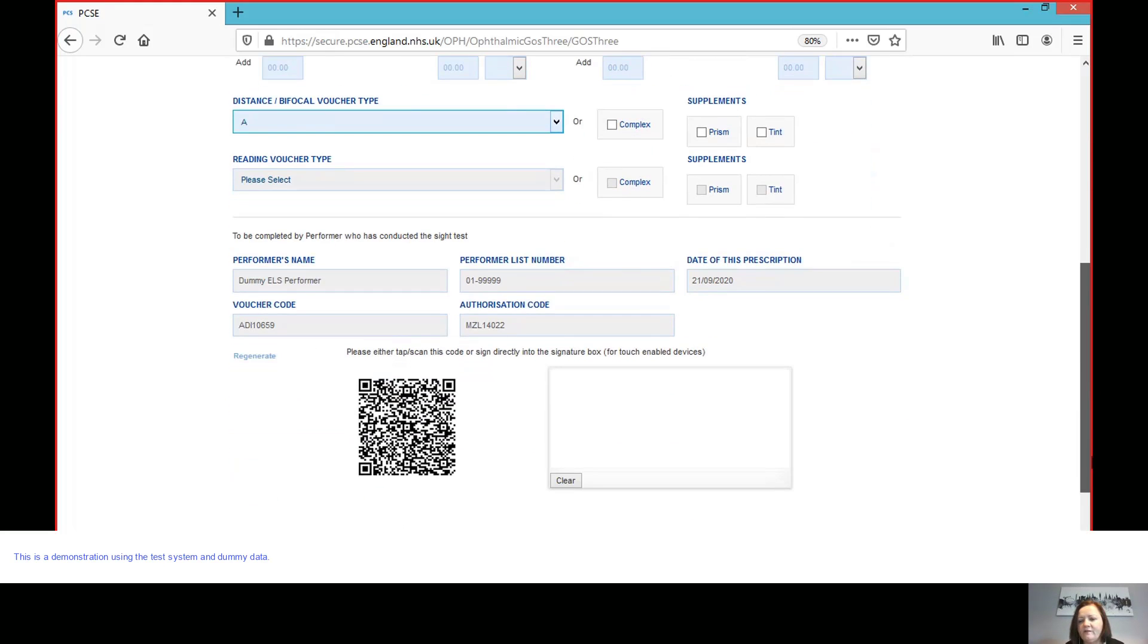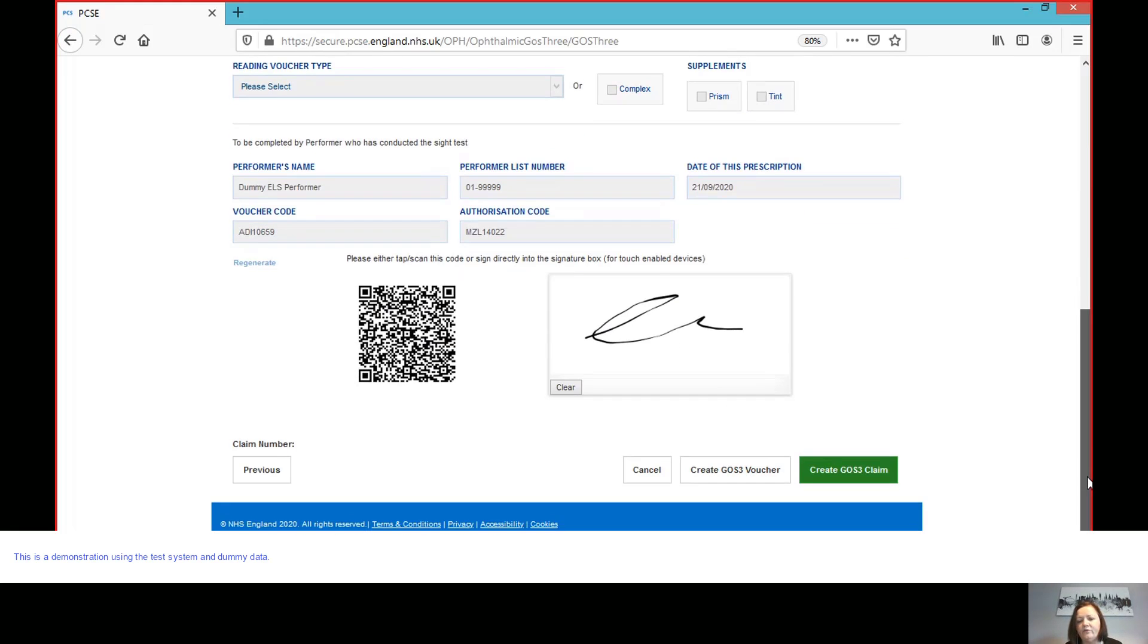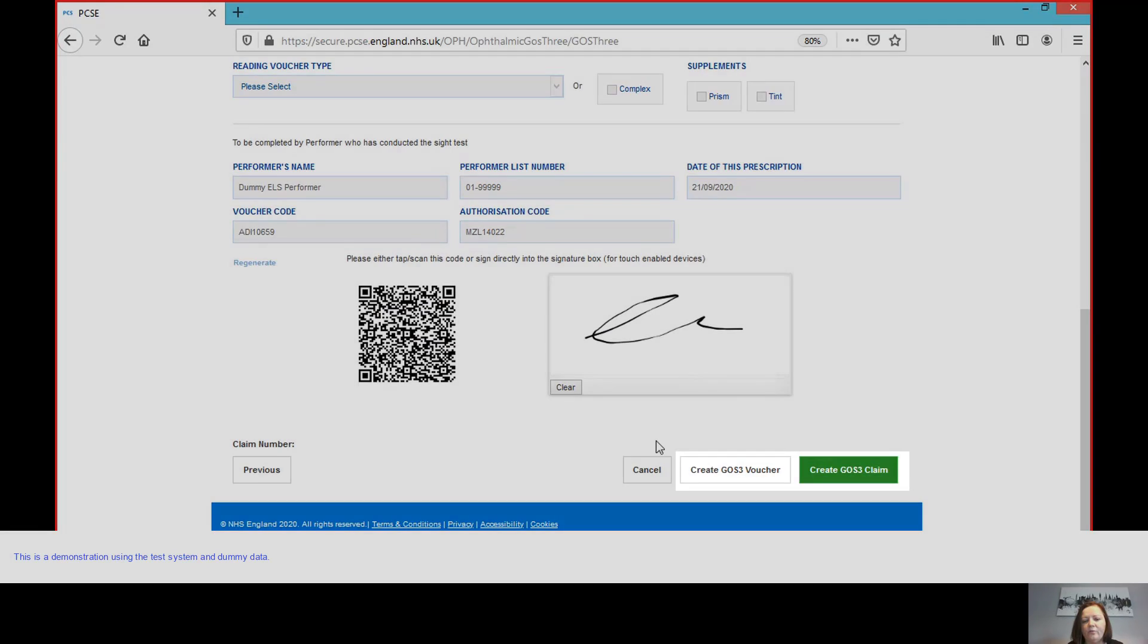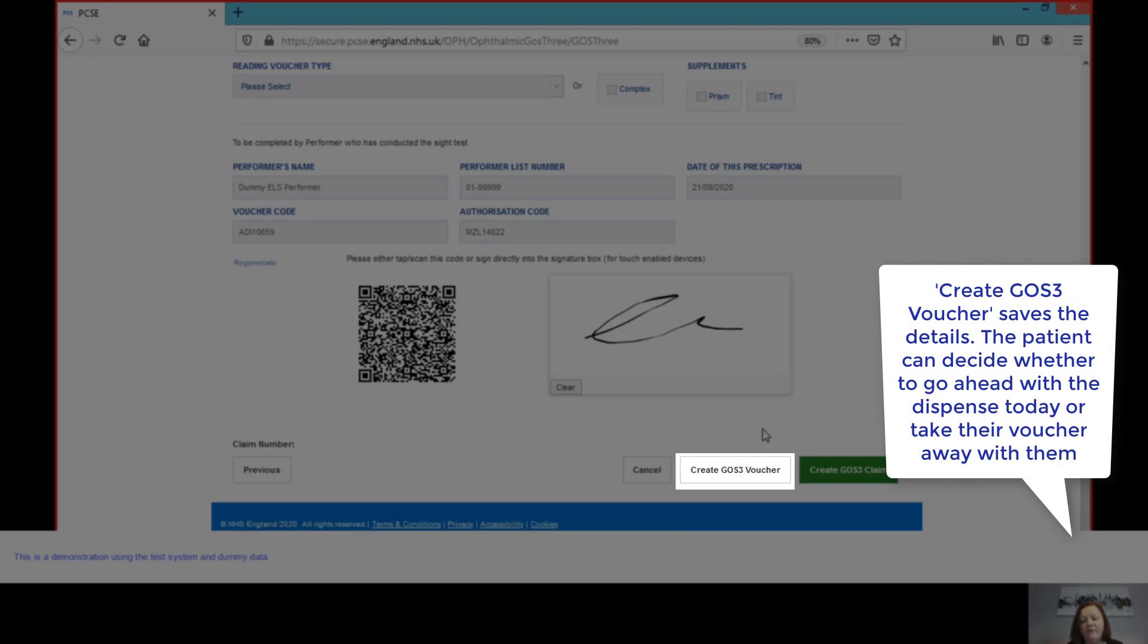And then because I'm signed in as the performer, the signature box appears for me to sign. And you'll see now that I have two different options here. So I can either create GOS3 voucher or create GOS3 claim. Now, create GOS3 voucher is where I would be saving the information. And that is the most important feature that it then locks that information that I've signed.